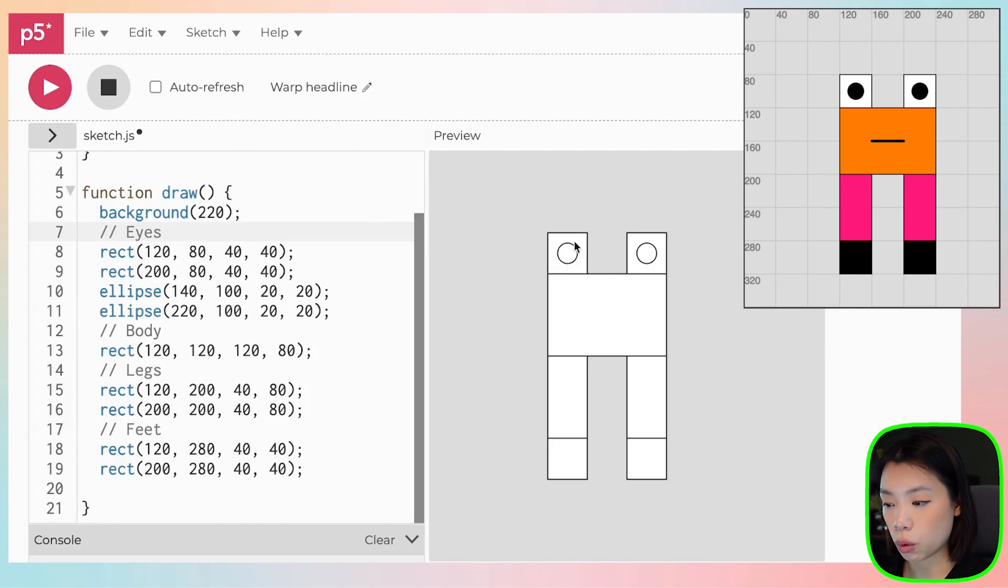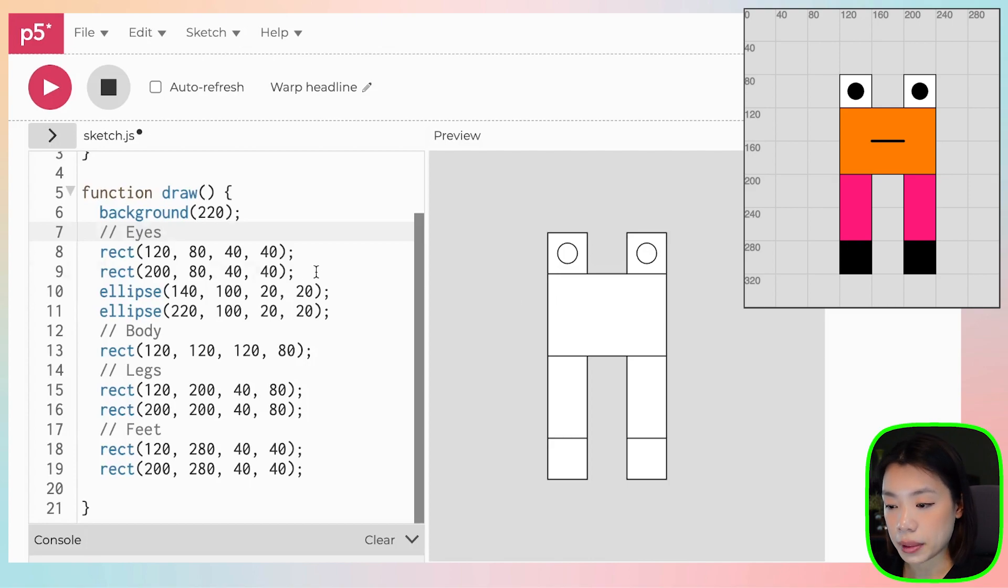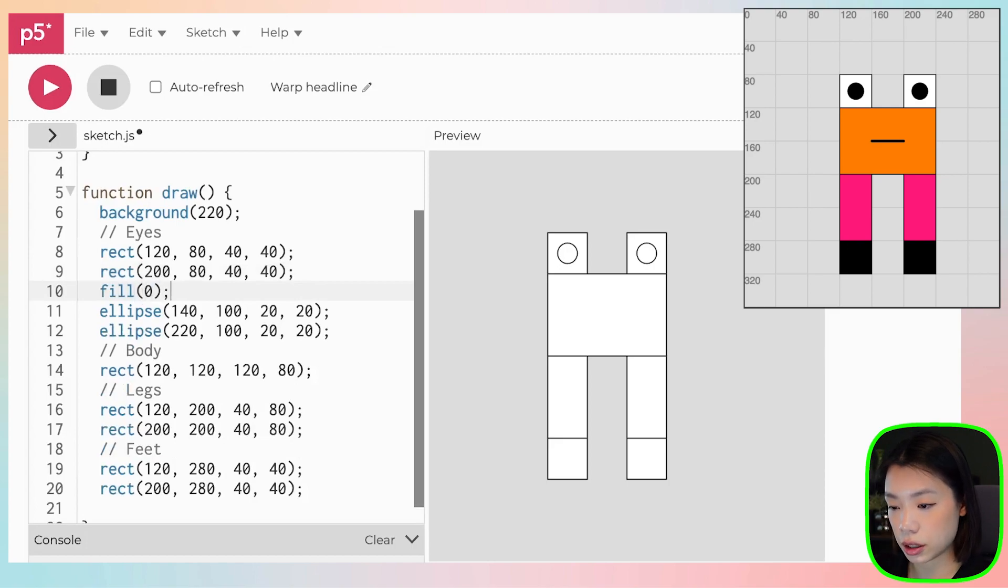Let's start with the eyes. So for the eye part, right, the white part, we will leave it as white because the default color is white. But then the ellipse part, or the eyeballs, we want to fill it with the color black, which is zero.